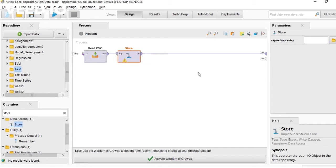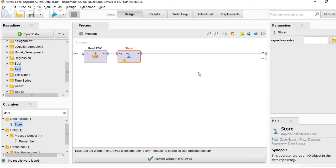After putting this in, the CSV file is saved in your RapidMiner. A copy of the dataset is saved in your RapidMiner.